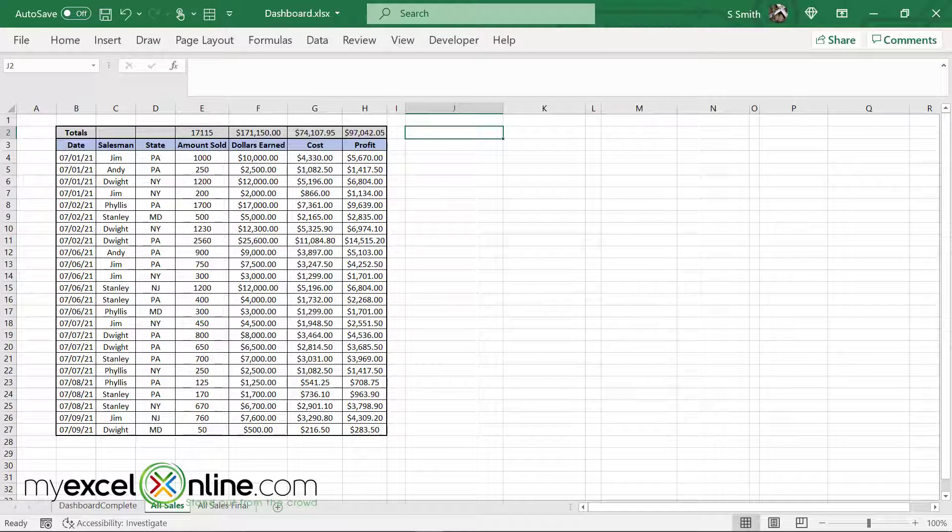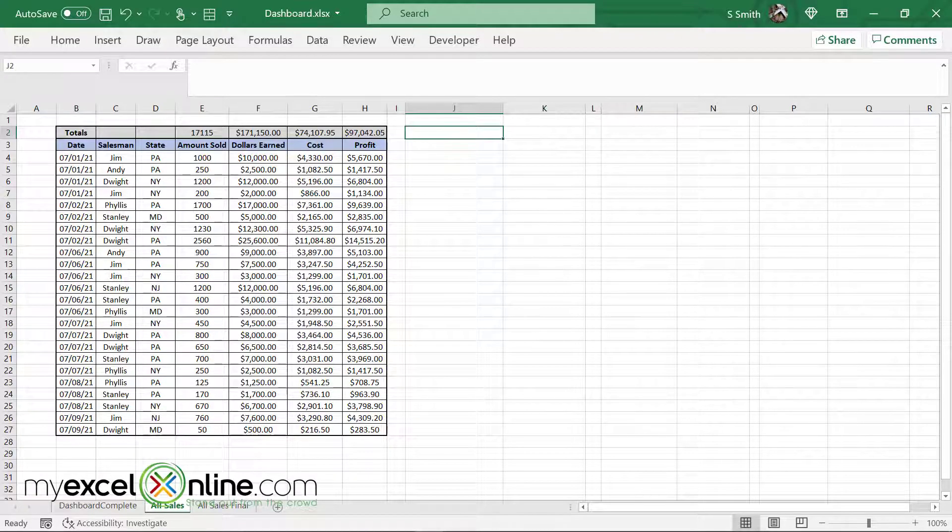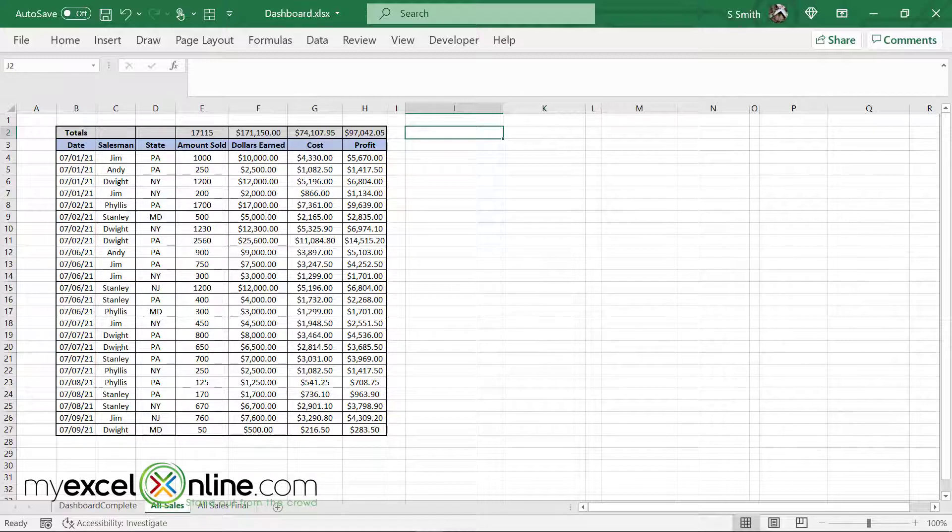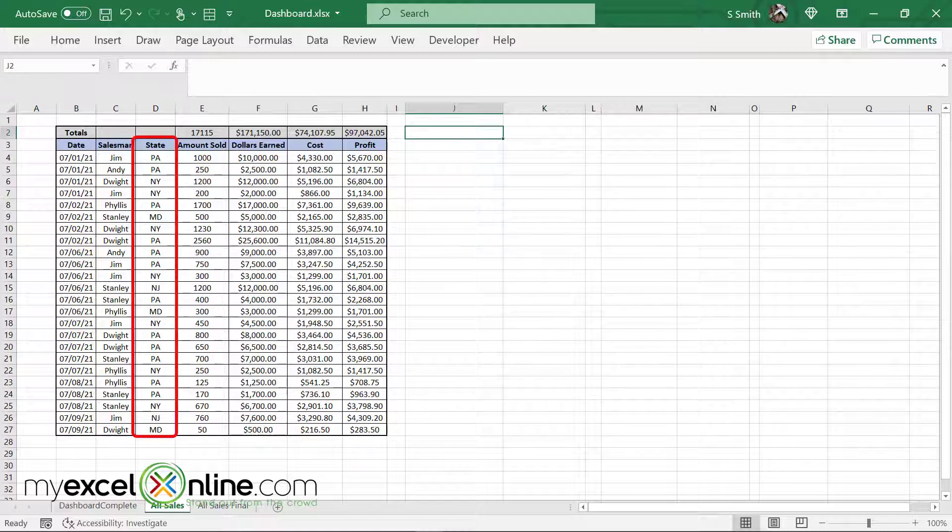So looking at our paper sales data, a few questions arise. The first one is I have an awful lot of records with the same date. I also have an awful lot of records with the same salesman and the same state where the paper is going.